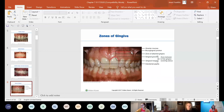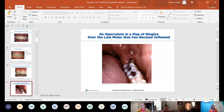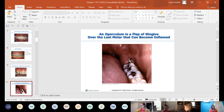The sulcus is the space between the tooth and the free gingiva — that's where probing occurs. An operculum is a flap of tissue hanging over a partially erupted tooth, usually a third molar that broke through the tissue but lacks space to fully erupt. You can also see it on second or first molars in children, where it usually flattens out as the tooth fully erupts. On third molars that never fully erupt, the operculum never goes away.